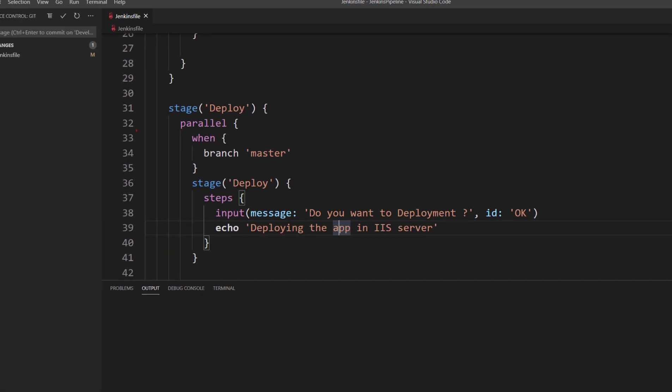Once you run this particular Validate Jenkins File plugin, it will tell you there is an error happening within your code. Where did this magic happen?